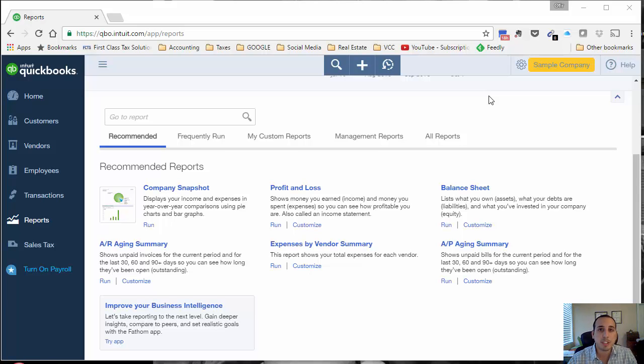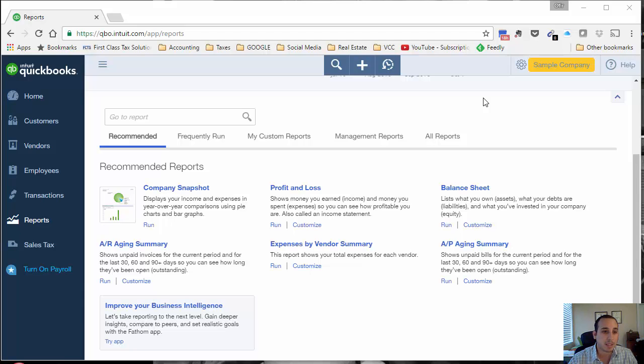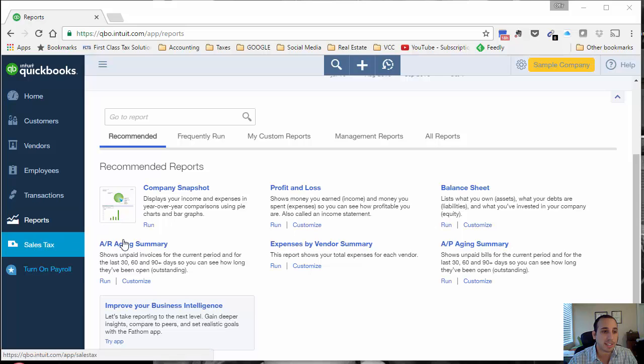Hi, it's Ophir Gabay bringing you another QuickBooks Online video. Today I wanted to go over my favorite feature, which is the sending of reports to you automatically by email. So let's dive right in.